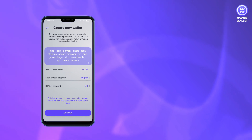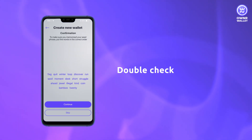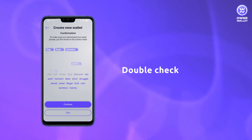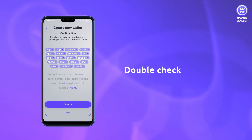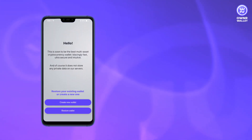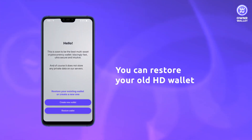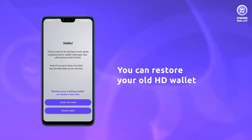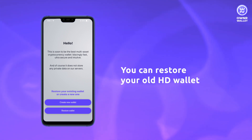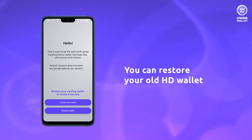Once you've saved the seed phrase, make sure you've saved it correctly by entering it on the check screen. If you already have a seed phrase from another HD wallet, you can easily use it with Owner Wallet — just click Restore Wallet in Owner.